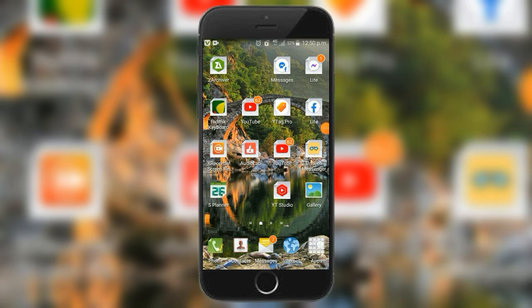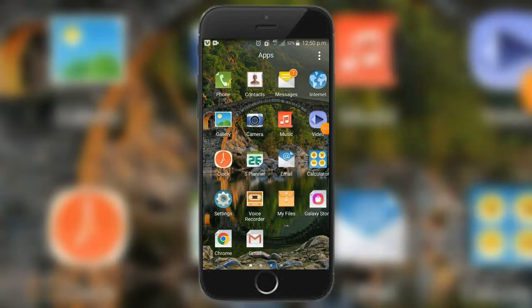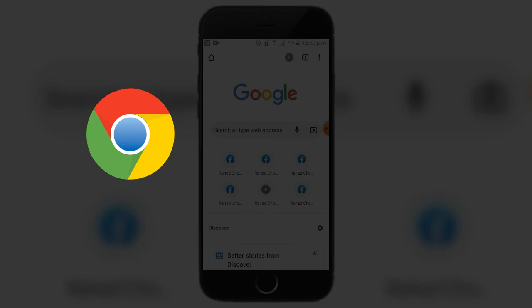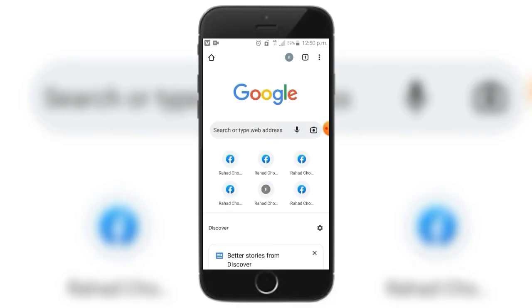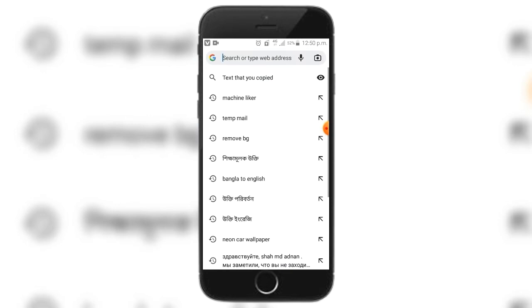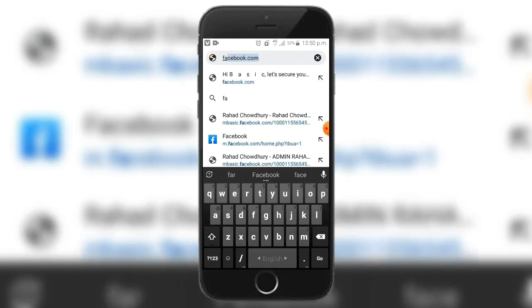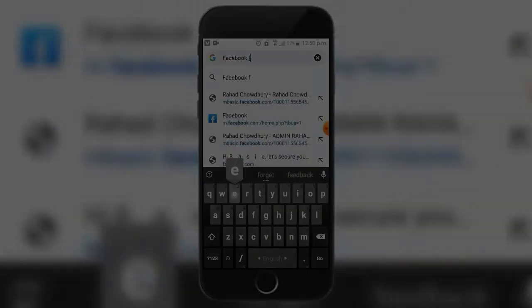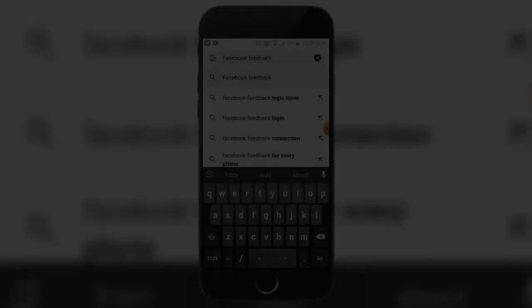First of all, I will click on Facebook. I am going to start on Google, then I will click on Facebook. Let's start on Google.